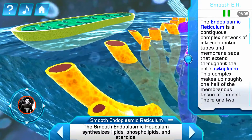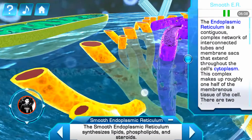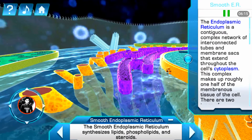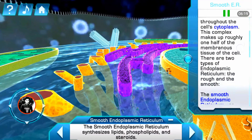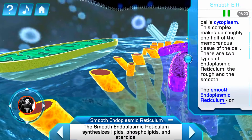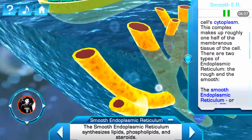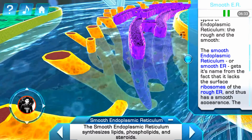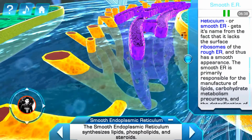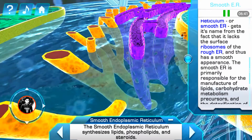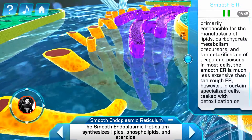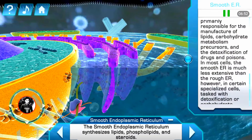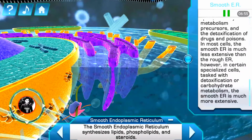The endoplasmic reticulum is a contiguous, complex network of interconnected tubes and membrane sacs that extend through the cell's cytoplasm. This complex makes up roughly one half of the membranous tissue of the cell. There are two types of endoplasmic reticulum: the rough and the smooth. The smooth endoplasmic reticulum, or smooth ER, gets its name from the fact that it lacks the surface ribosomes of the rough ER and thus has a smooth appearance. The smooth ER is primarily responsible for the manufacture of lipids, carbohydrate metabolism precursors, and the detoxification of drugs and poisons. In most cells the smooth ER is much less extensive than the rough ER; however, in certain specialized cells tasked with detoxification or carbohydrate metabolism, the smooth ER is much more extensive.